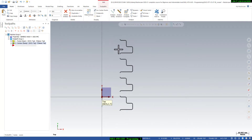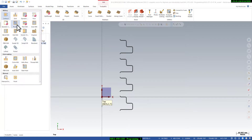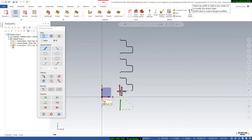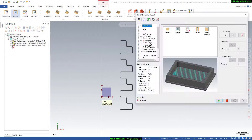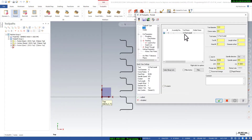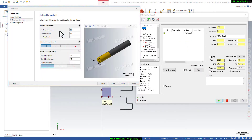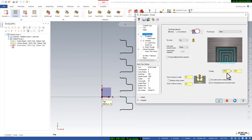Now we will create a bottom finishing toolpath. We will go to the toolpath tab and select pocket. I will select all the curves and then go to tool. I will use a manual tool - an 8mm end mill for bottom finishing. That will be okay, and here I will say cut parameter.